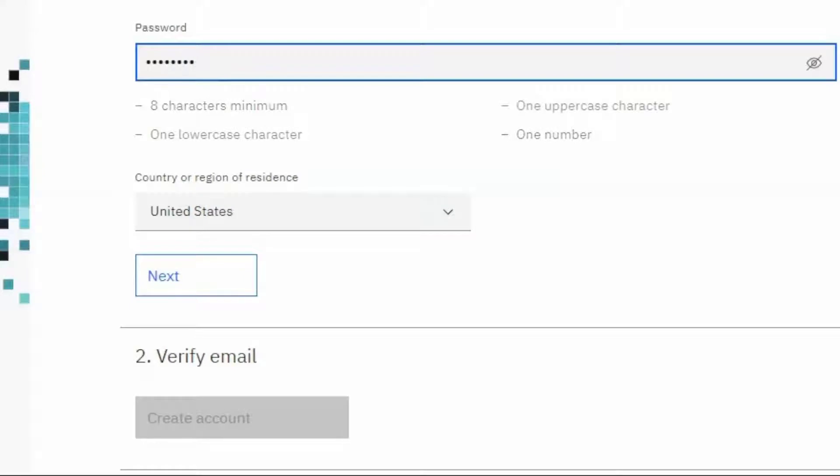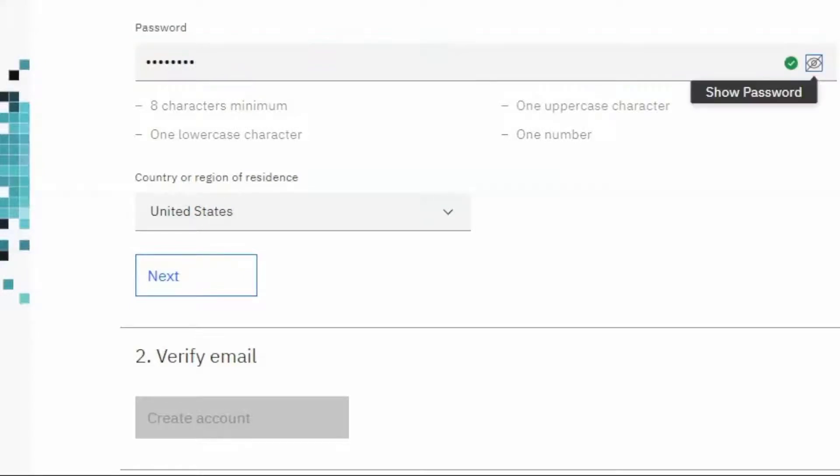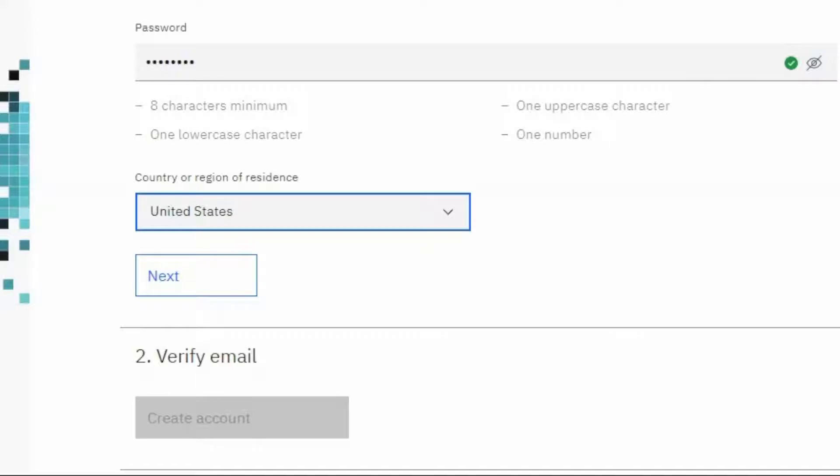Then from the drop-down, select your country or region of residence. Then click Next.